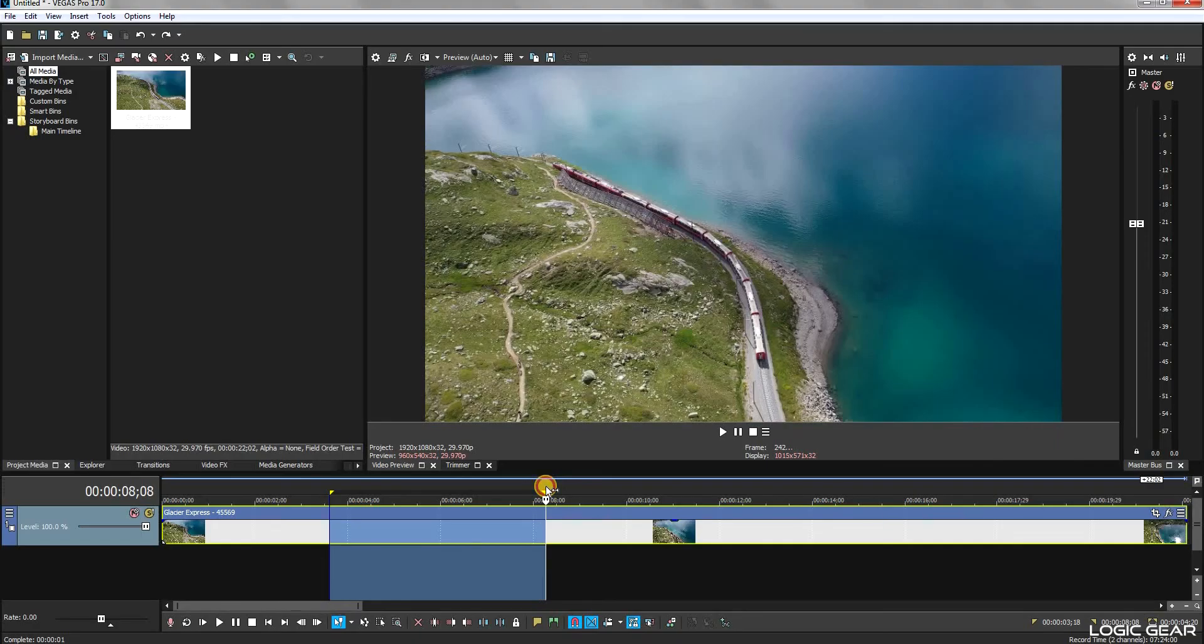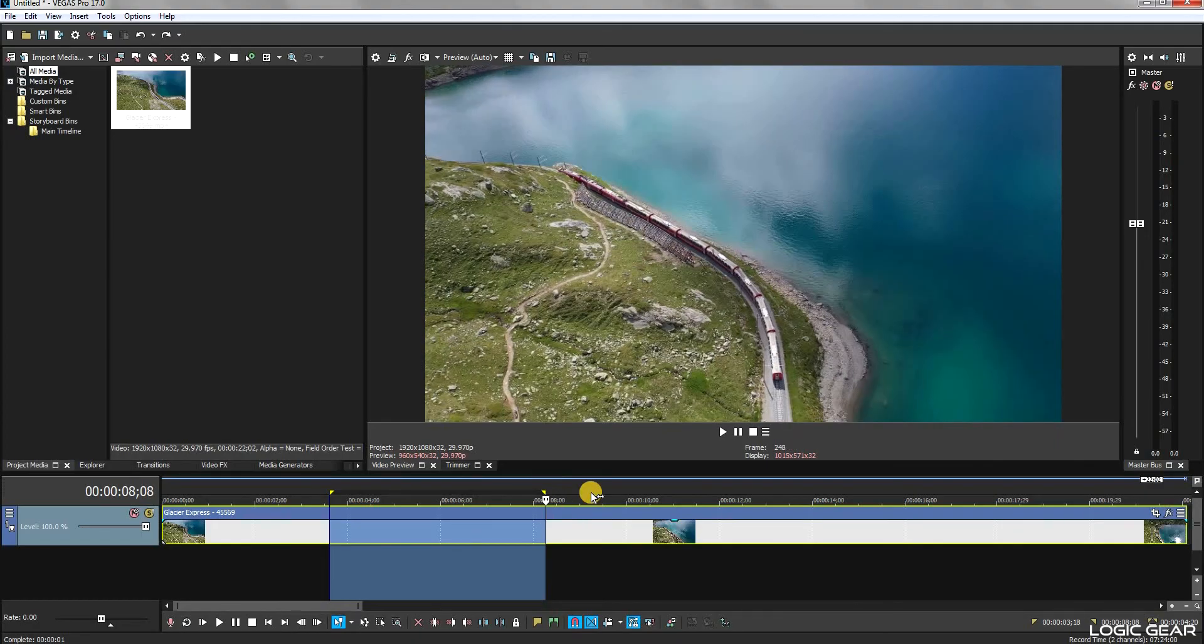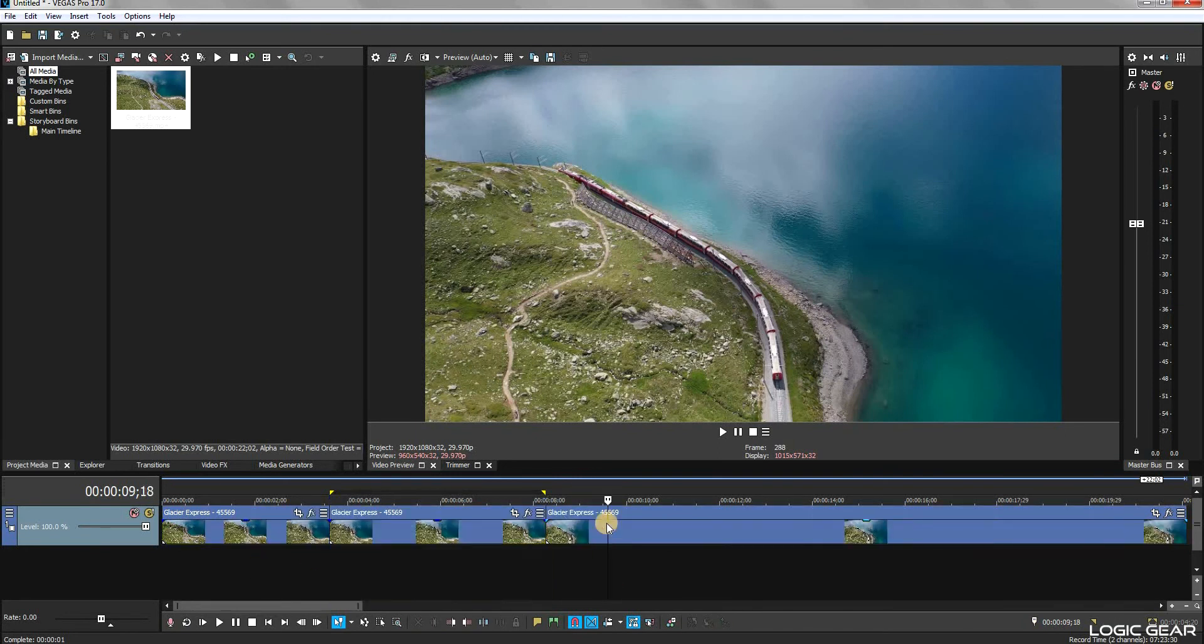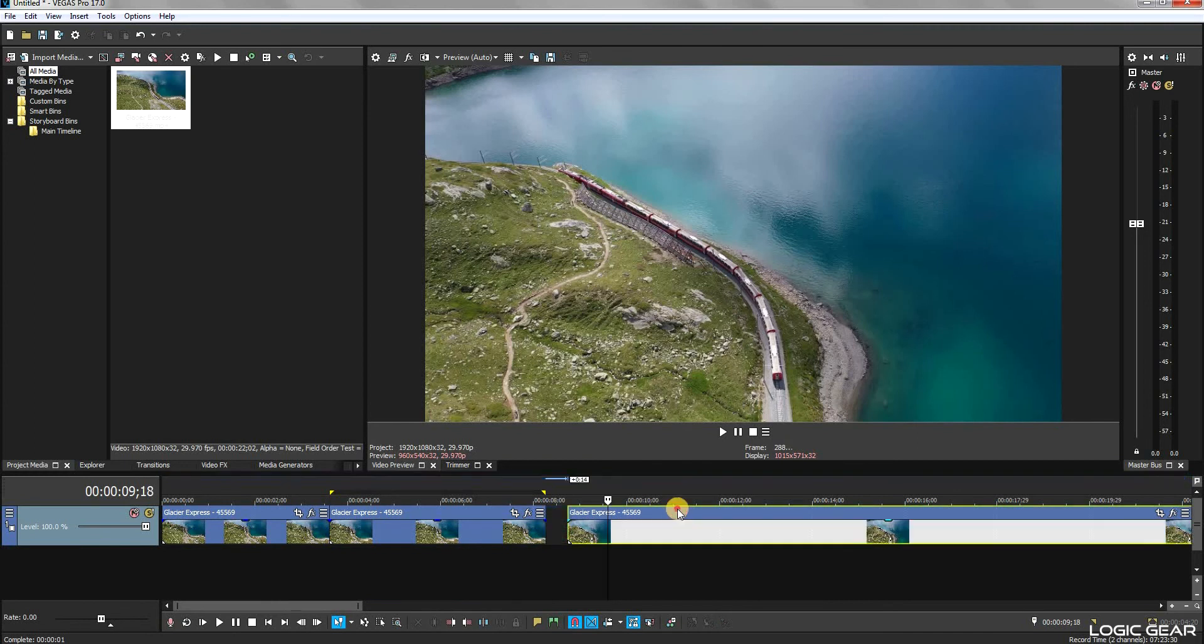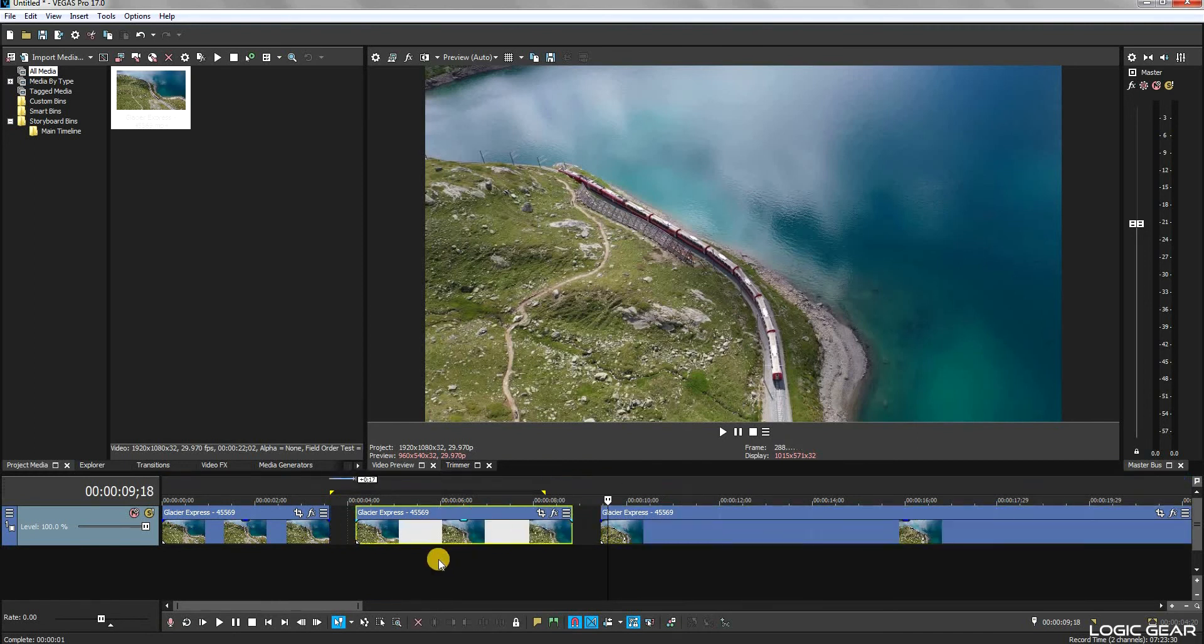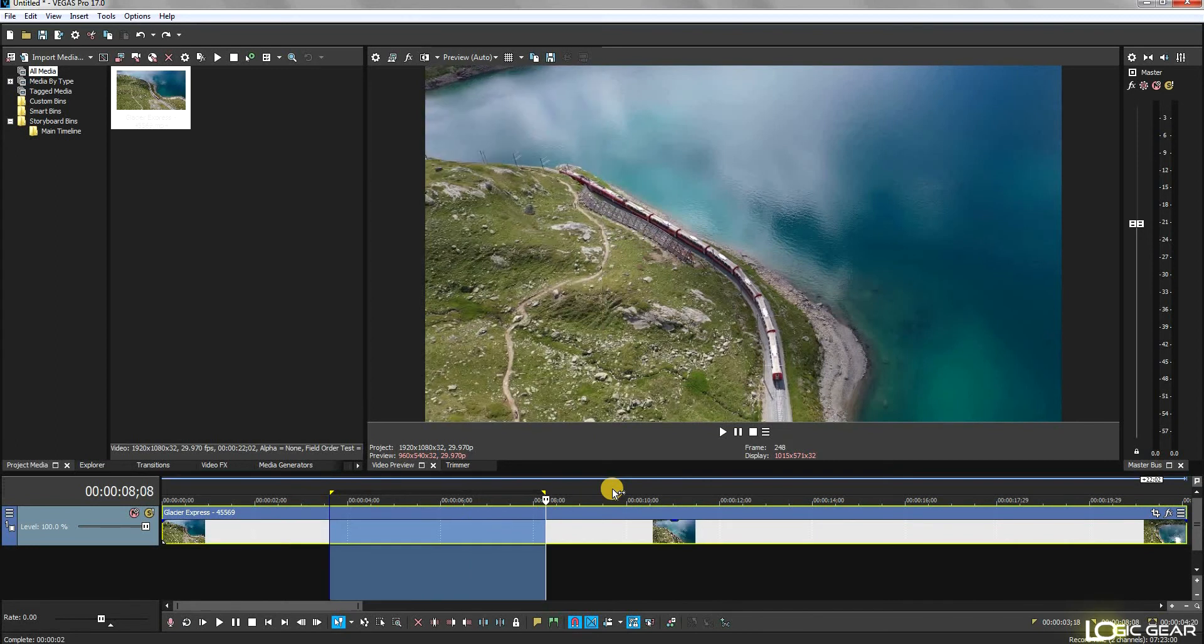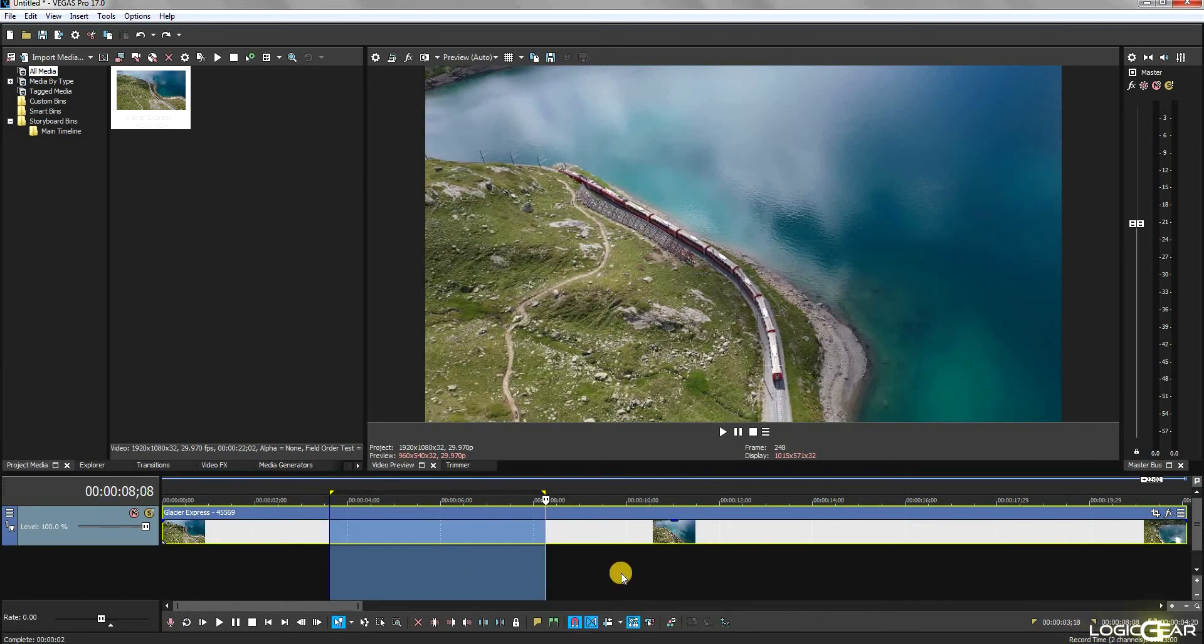Once the region is selected, make sure that the video clip included in this region is also selected. Now, you can either press S, which will then split the region into three parts. Or, you can press Delete to cut or delete the selected region.